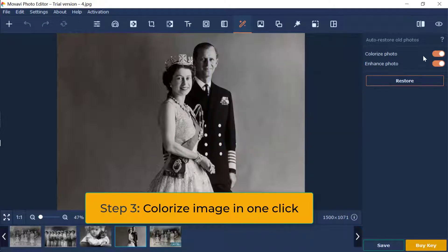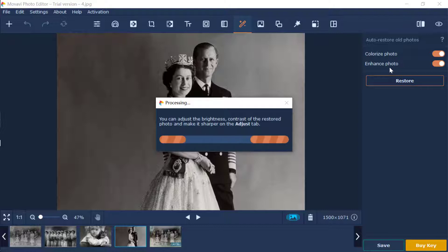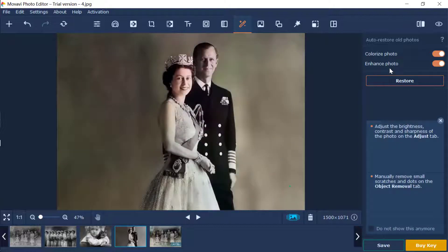Step 3: Colorize the black and white image in one click. Hit the Restore tab at the top of the interface and click Restore to colorize the black and white image you upload automatically.